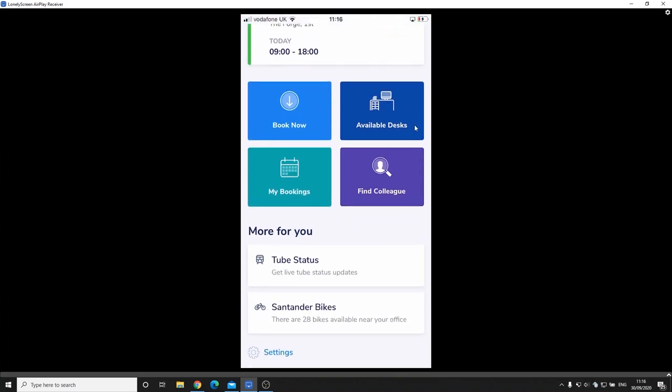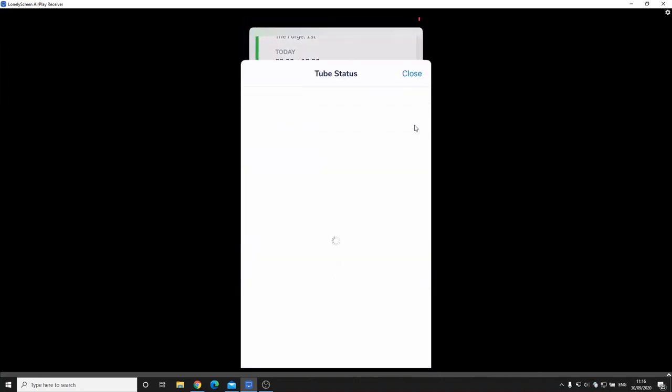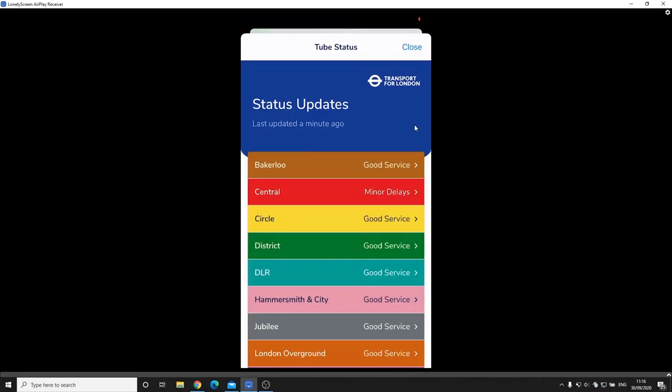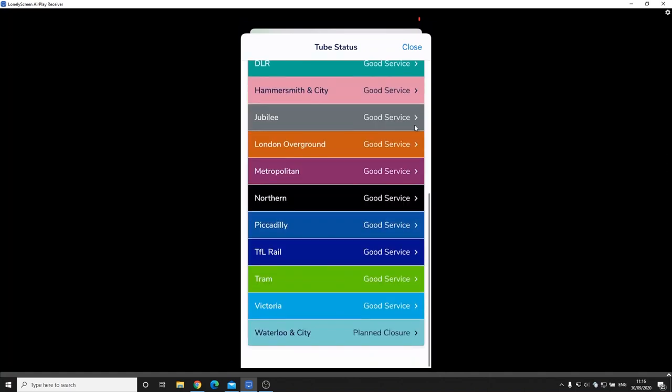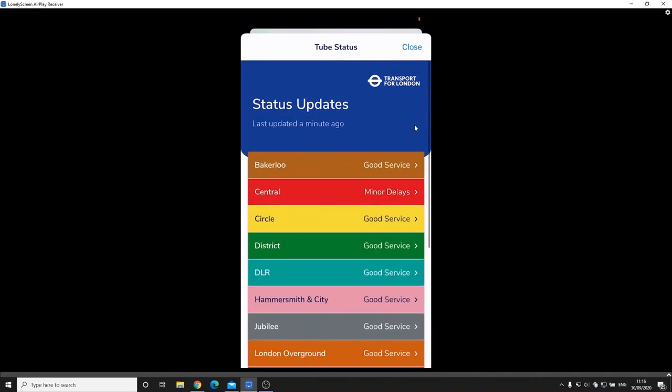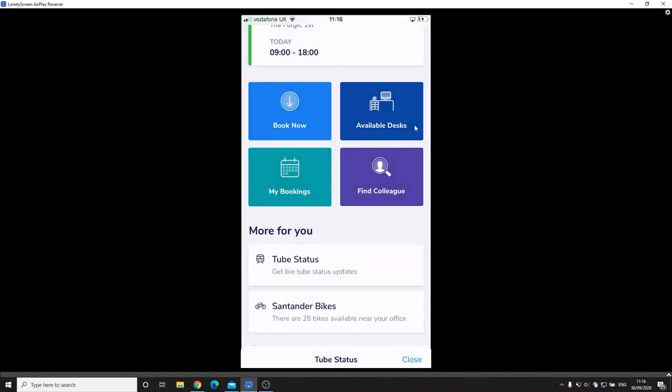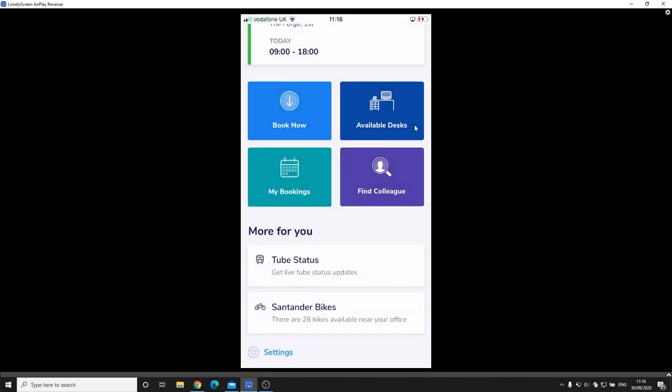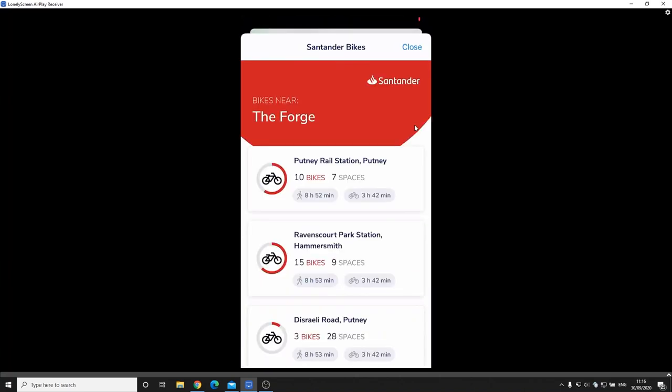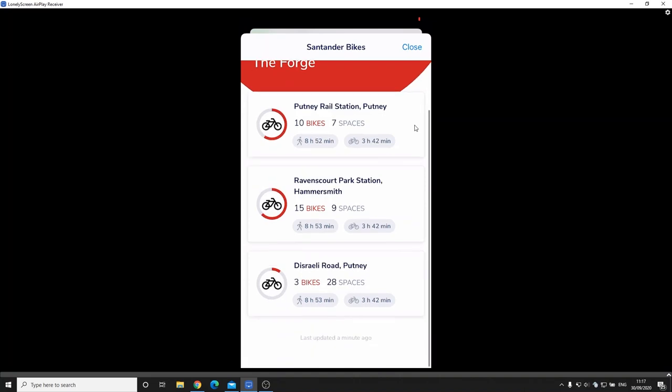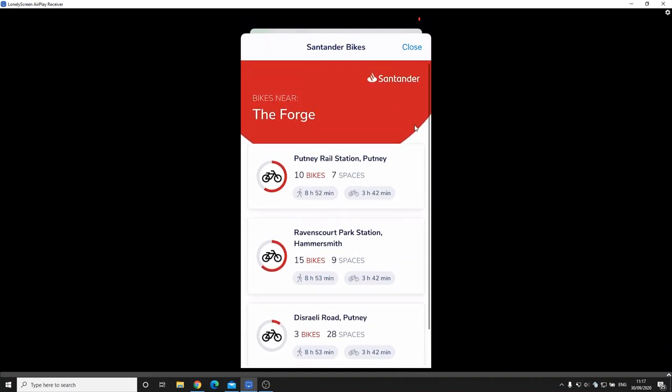Other features that we've got available, this software utilizes APIs and for instance I can go and view what the live tube status is which might be handy if you're working in London. I can see exactly what the status is. Another one that I've got selected here is the Santander bikes and how many bikes are available local to myself.